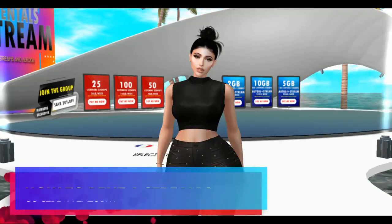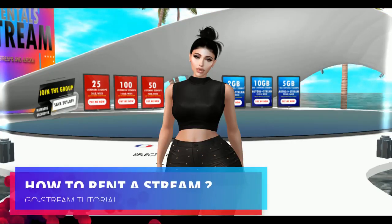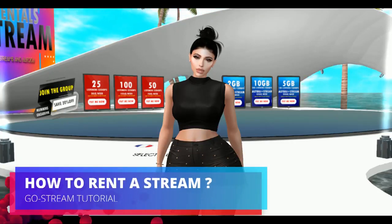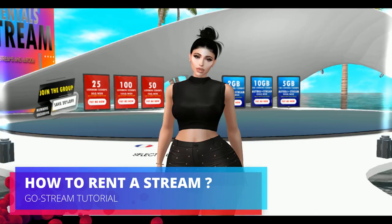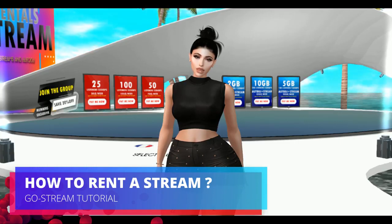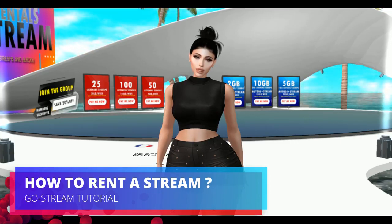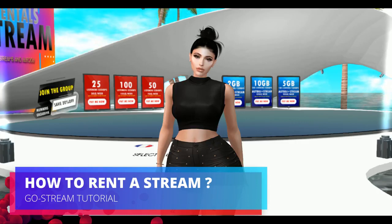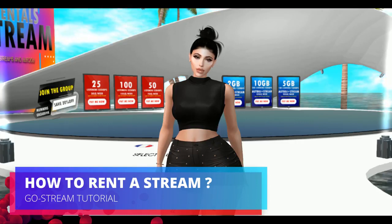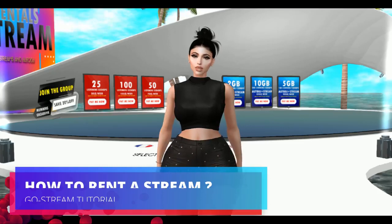Hello everyone and welcome to Go Stream, welcome to our channel. I will be showing you today how to rent one of our streams, whether it is a stream only or an auto DJ radio, and how to put it in your broadcaster in order to make it work in Second Life.